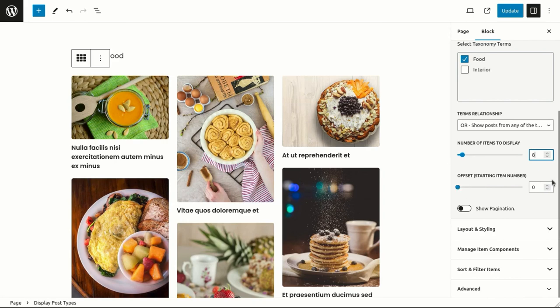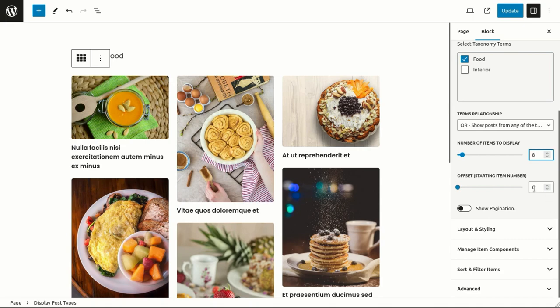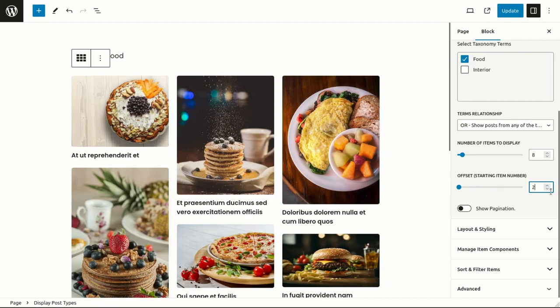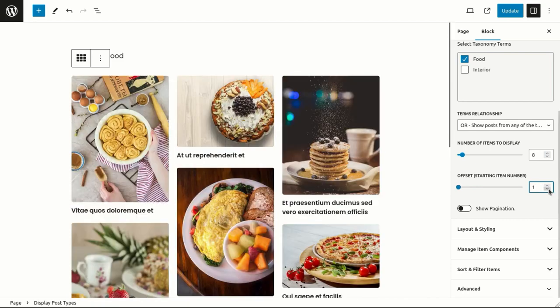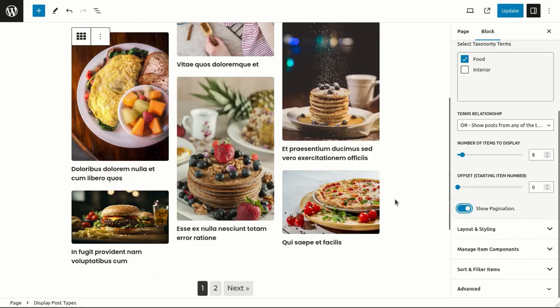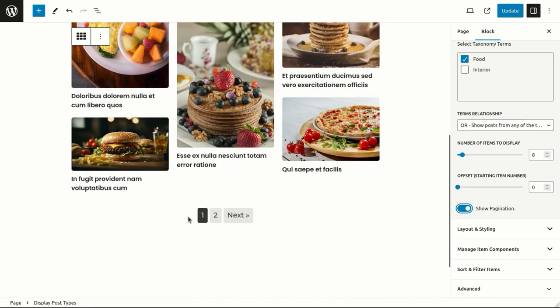We can even exclude initial posts using the offset option. We can also choose to display pagination.